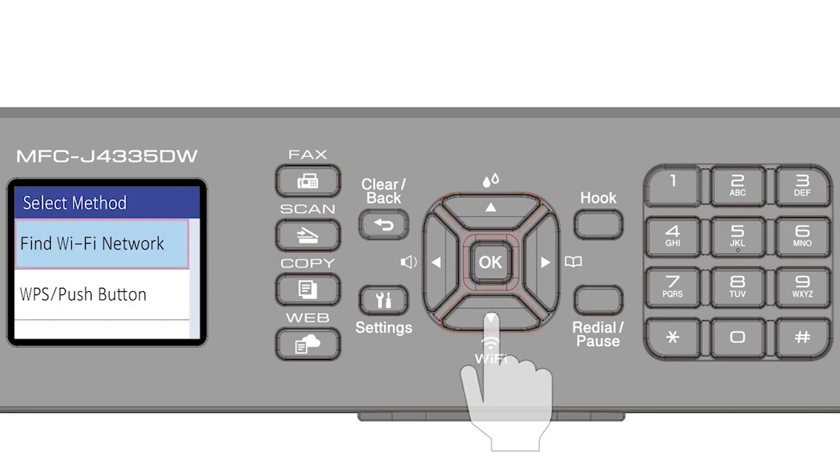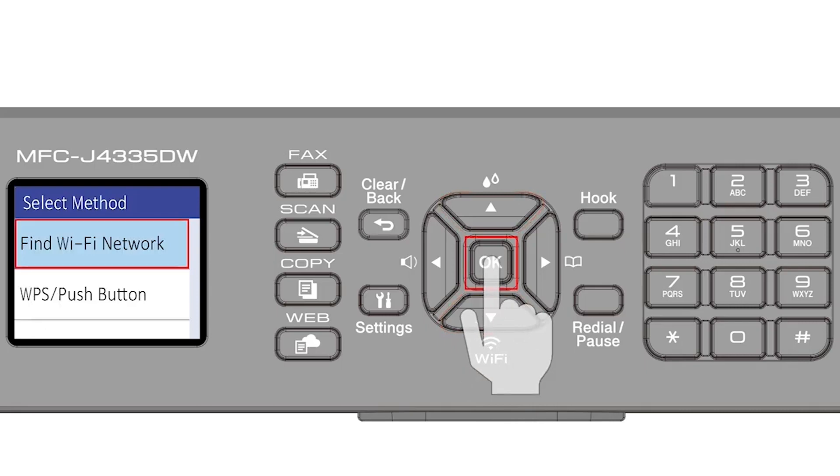Select Find Wi-Fi Network from the option list and press OK.